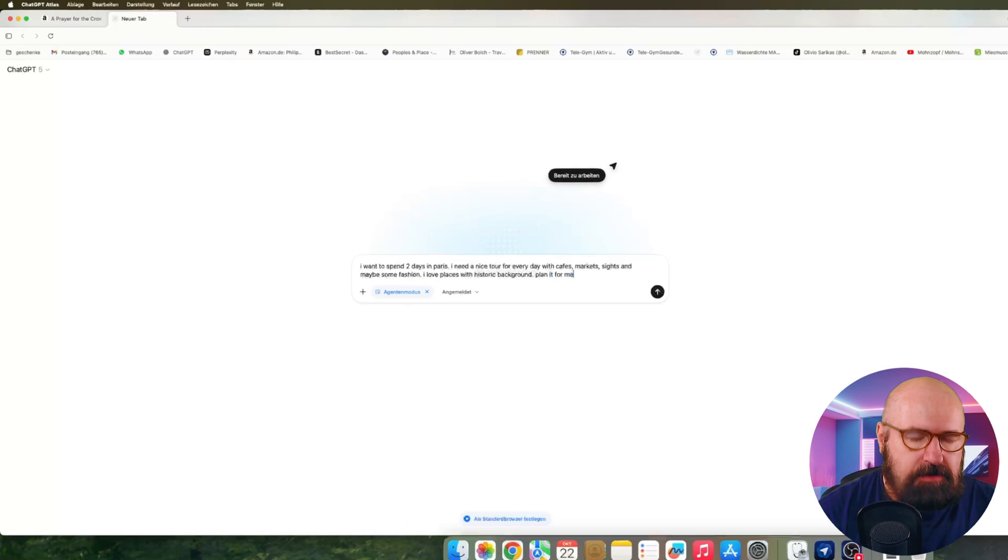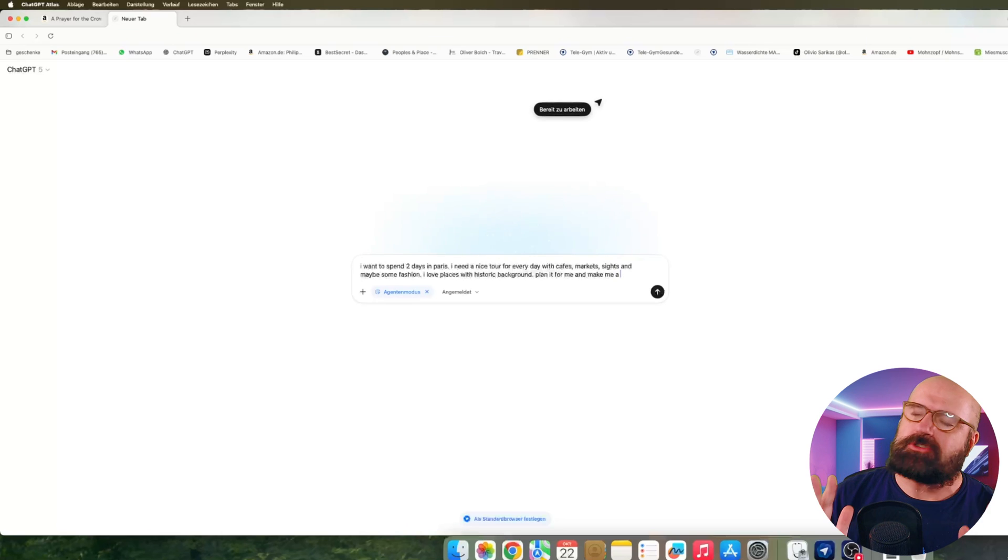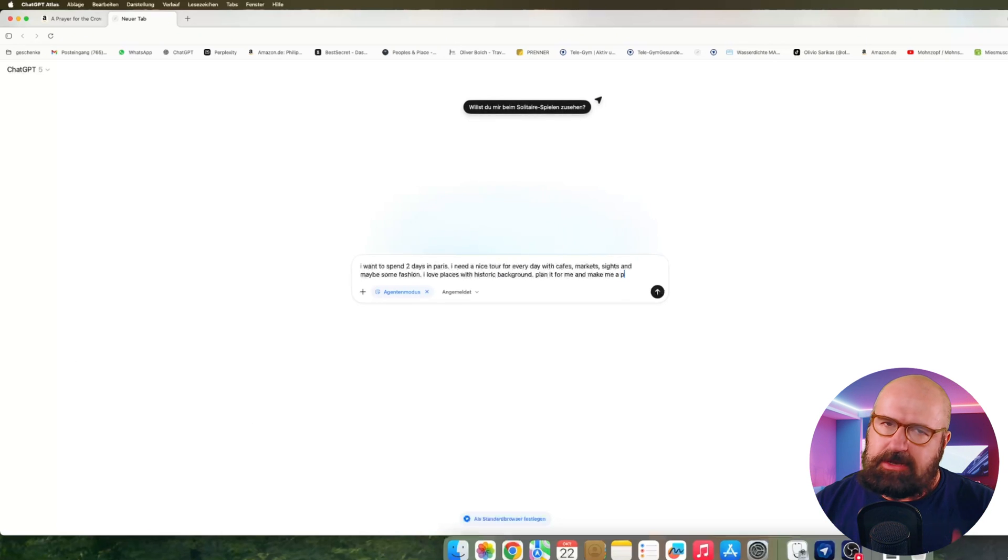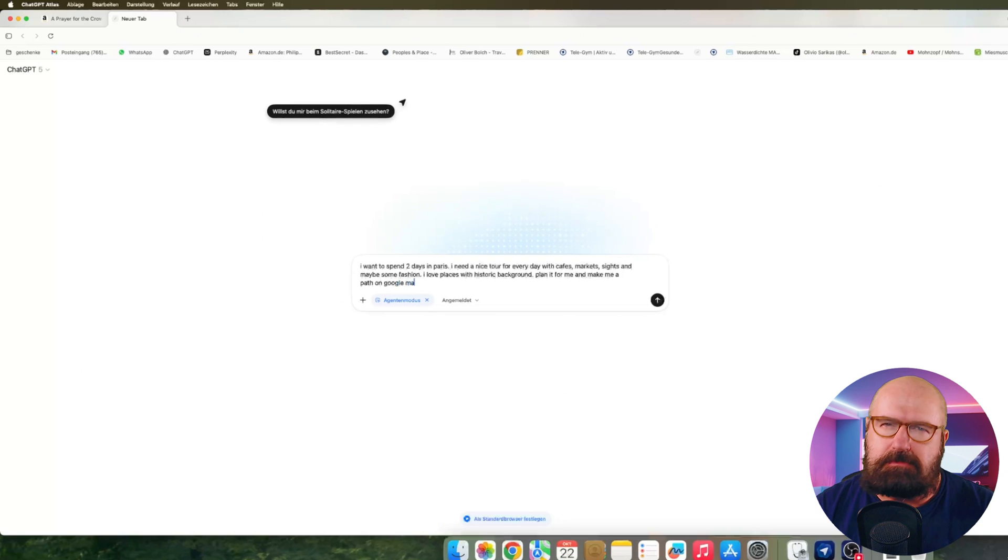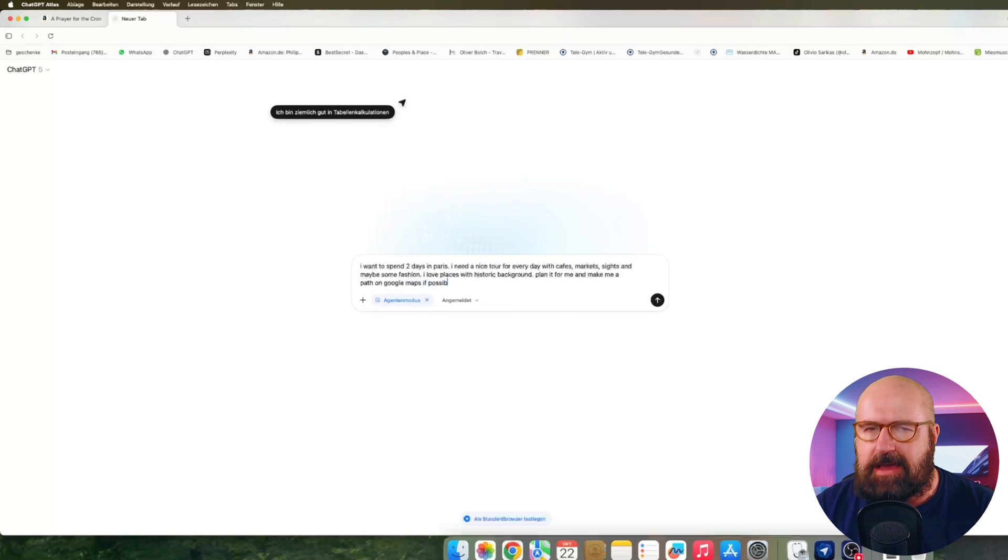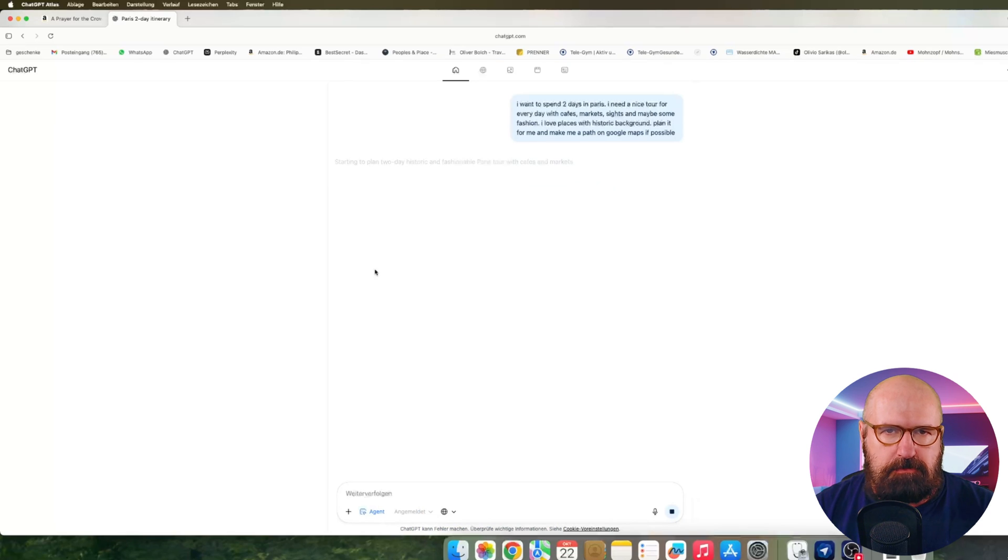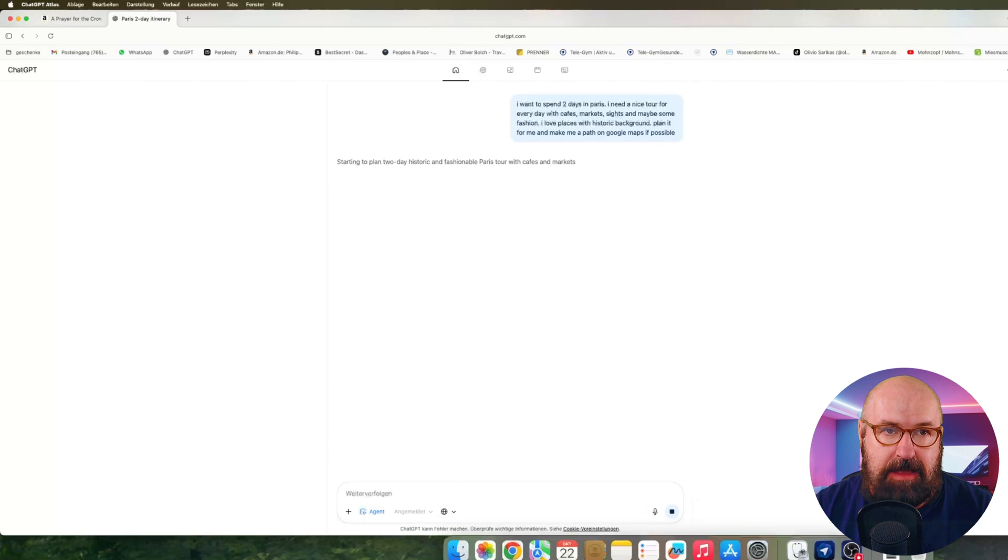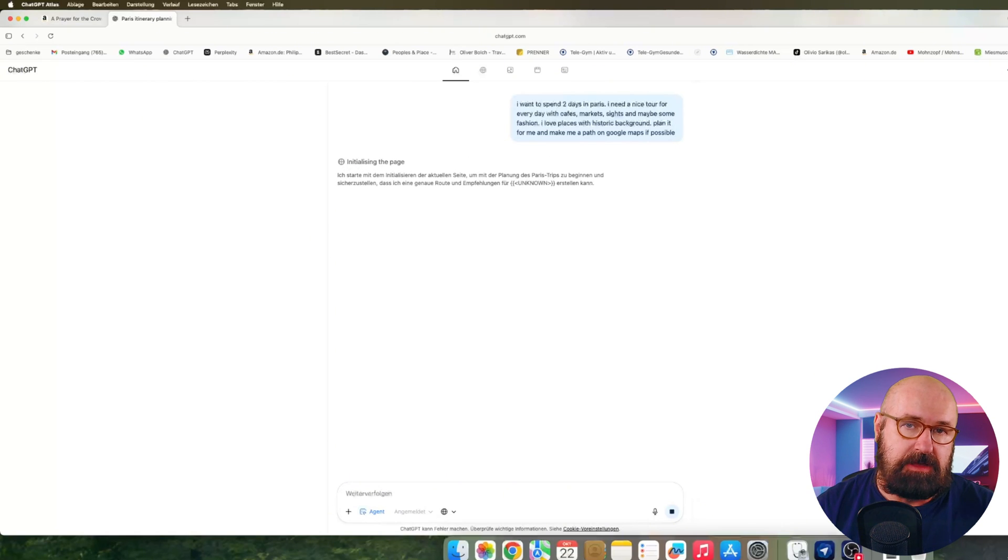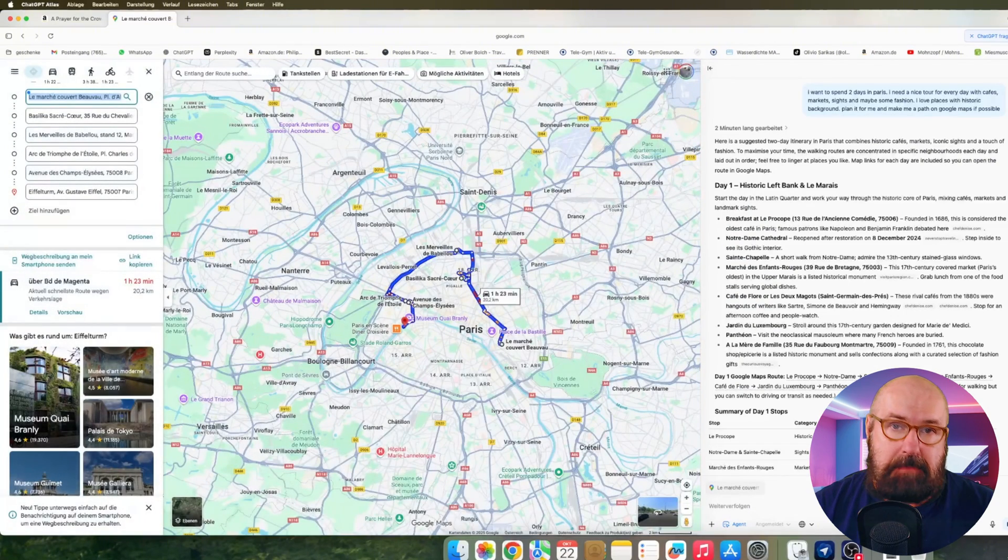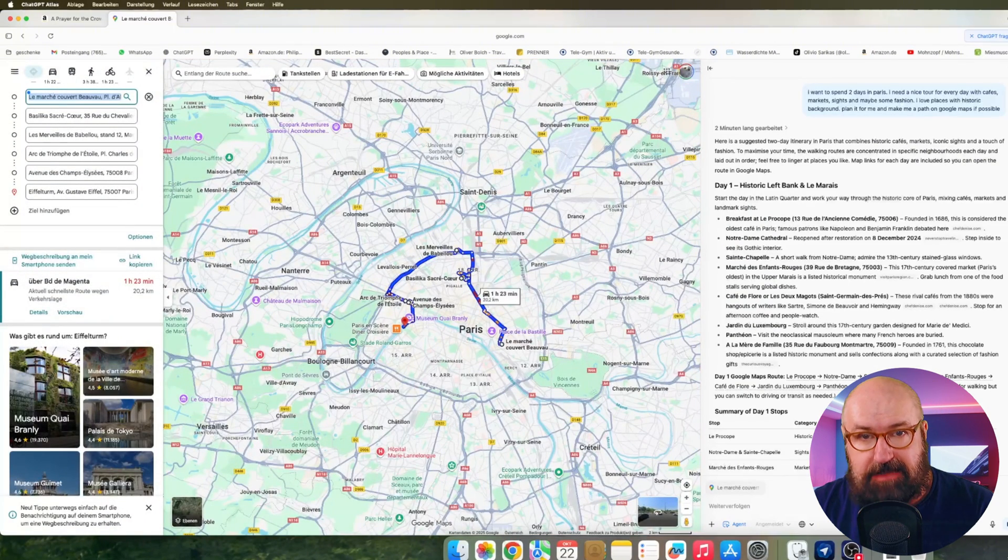Another thing I did was to ask, and I really like that function, to be honest, is I want to spend a day in Paris. I want to go to cafes, to markets, a little bit of fashion, a little bit of sites, figure out a route for me and then also plot that route for me on Google Maps. And that also took two minutes. So for some reason, all these tasks seem to be two minute tasks, but it did make a plan for me. I like that. So that's pretty cool.